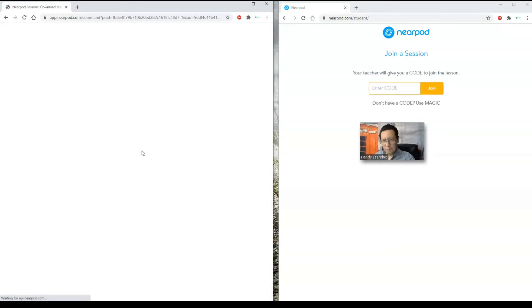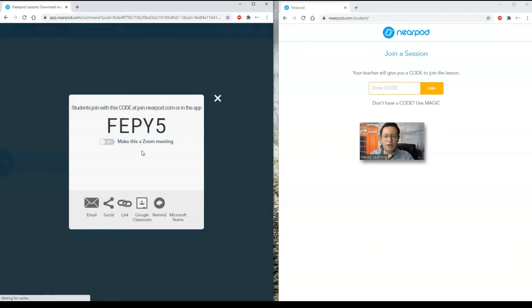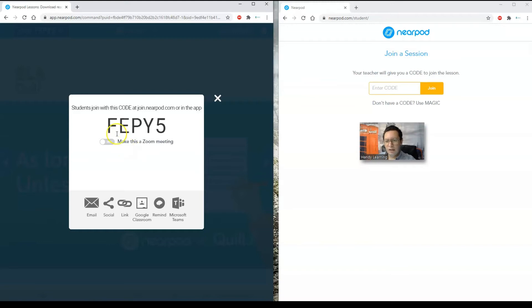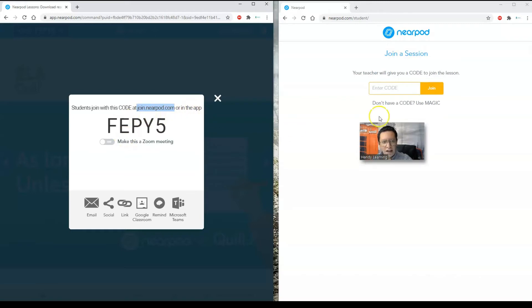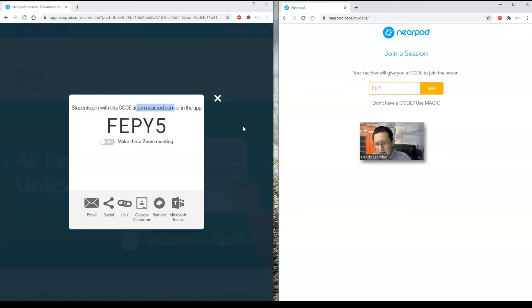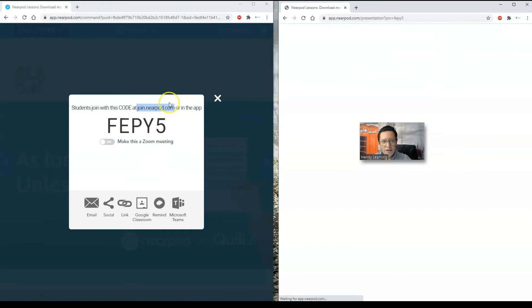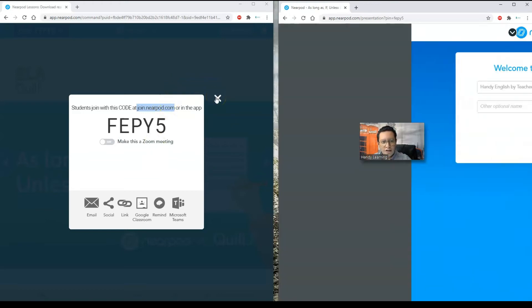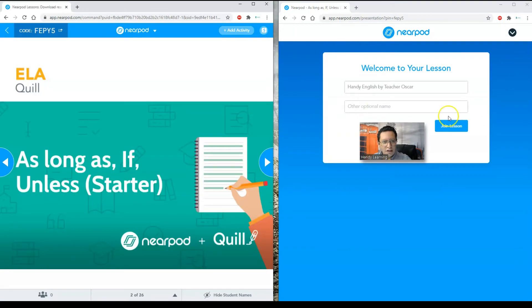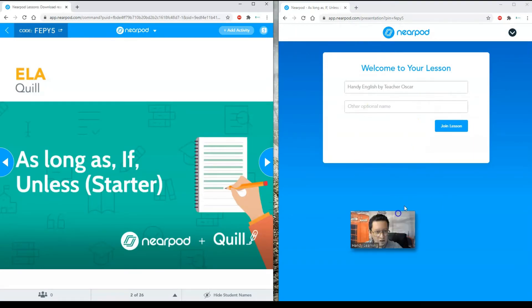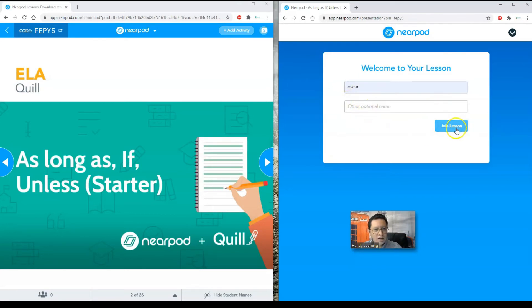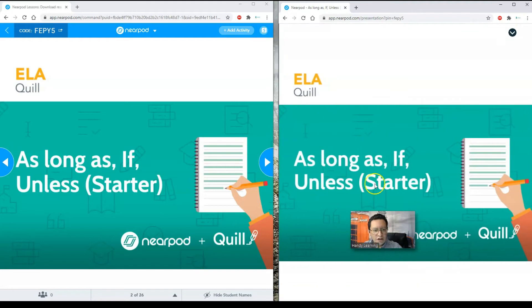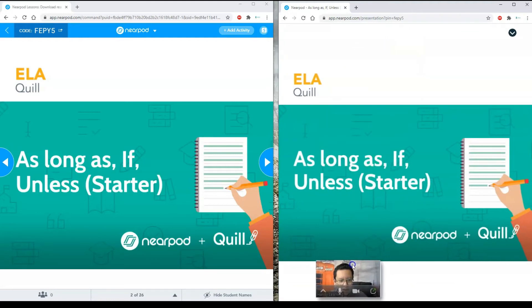And of course, previous to doing that, you should check the lesson and how it goes and everything. But I would like to show you here. So here we have the code. You should tell your students to go to nearpod.com forward slash student or at this address. They can also type this address on their browser join.nearpod.com or in the app on their mobile phones. And all they got to do is to type the code there. I'm going to do it so you can see how students see the lesson. I'm going to join. And I am in the lesson here. If I were a student, I'm going to type my name Oscar. If I want to give a nickname, I can do that. But I'm just going to go ahead and click on join lesson.